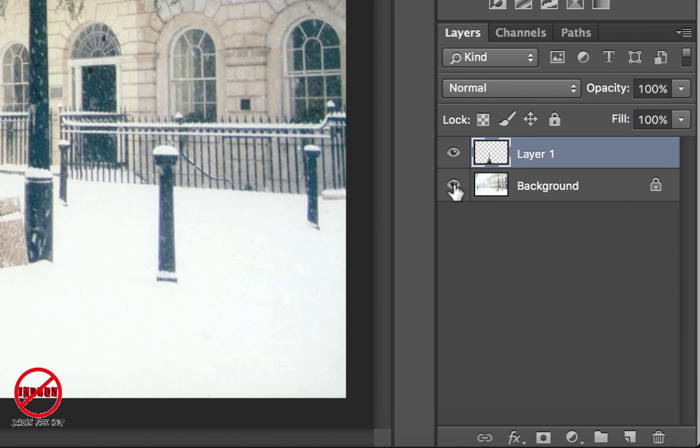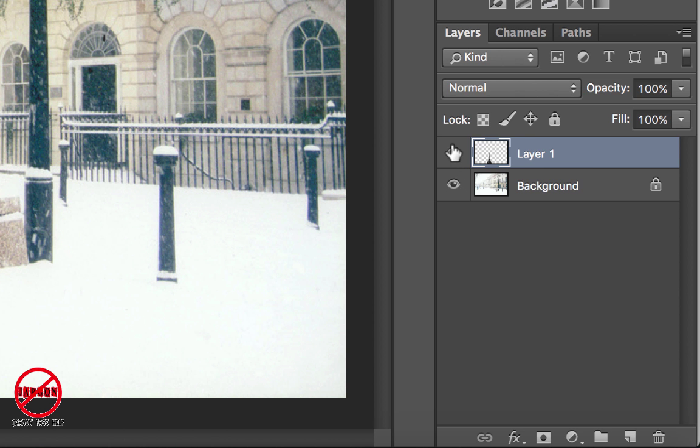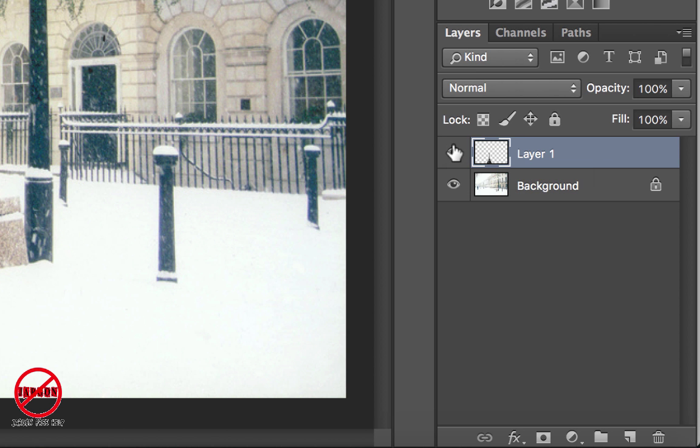This is my background and I can switch that on and off, and I've also got my layer here as well.